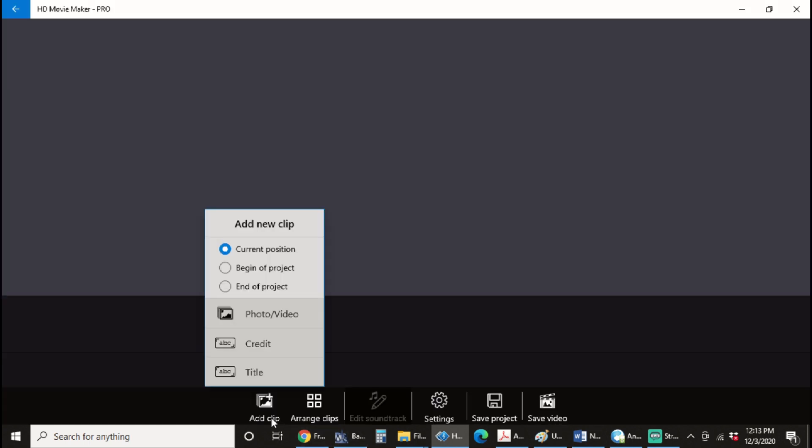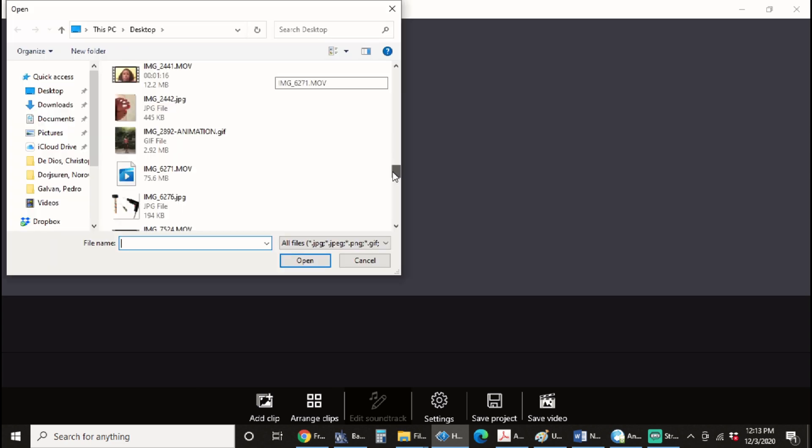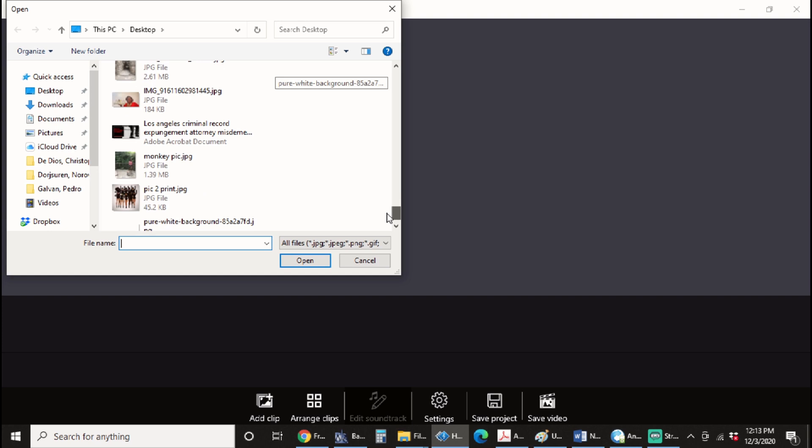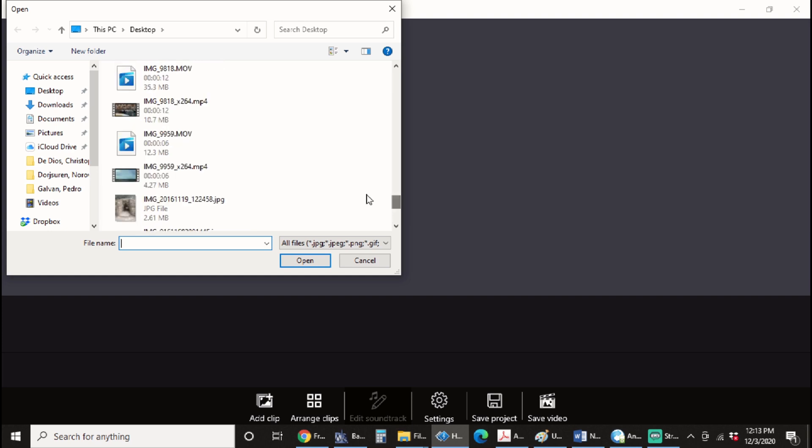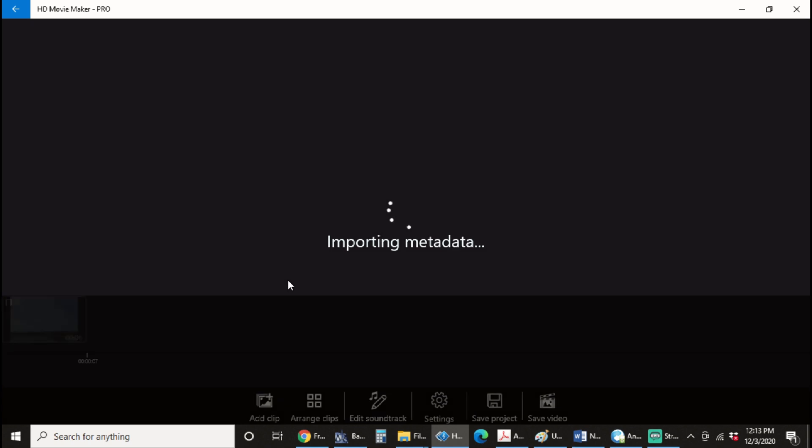So I'm going to add the new clip now. And then when I go back down to image underscore 9959, I'm going to make sure we're getting the one that is with the image previewed. And we click open. It's going to import the file and we are no longer getting an error message.